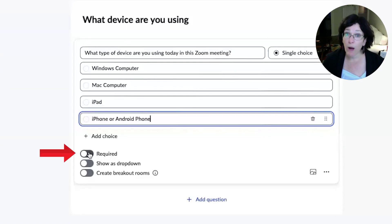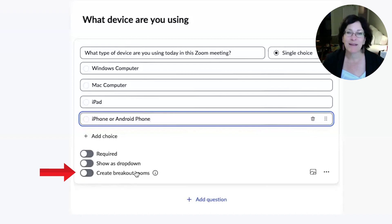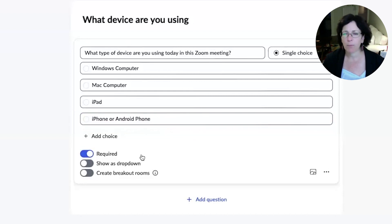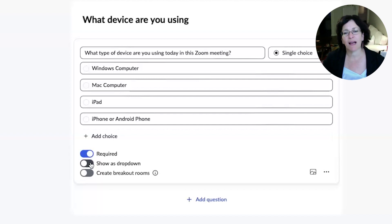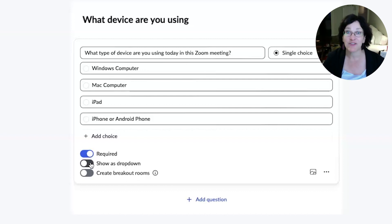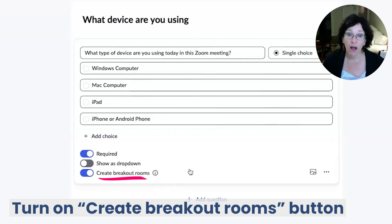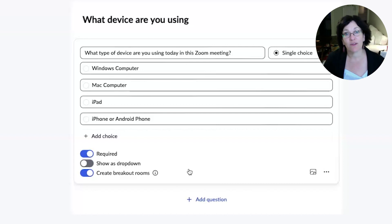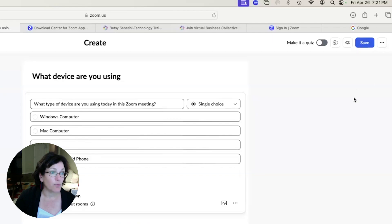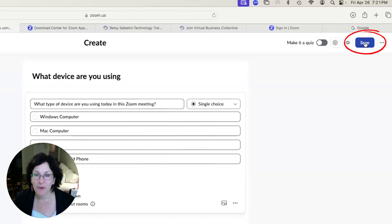Now down below you can see options for Required, Show as Drop Down, and Create Breakout Rooms. I'm going to switch on the setting for Required so people can't submit without selecting an answer. I'm going to leave Show as Drop Down off — I like them to see all the choices clearly in front of them without having to click to reveal a dropdown. And then here's the magic: Create Breakout Rooms. With that one turned on, when the poll is run and ended, you will have the ability to create breakout rooms based on these answers. Now in the upper right corner, go ahead and click Save.